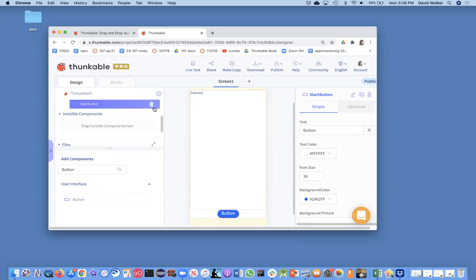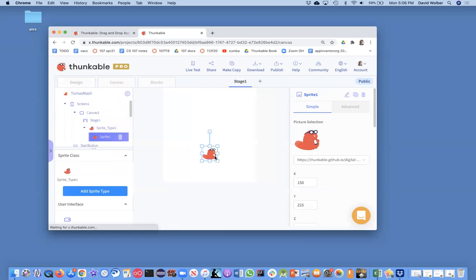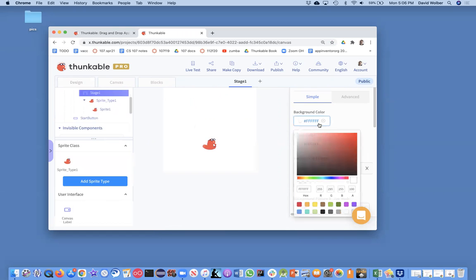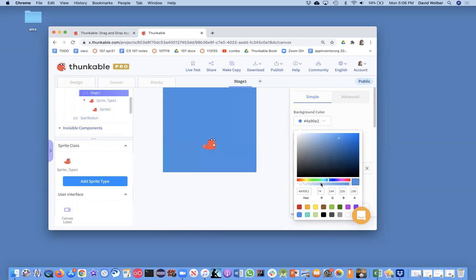By default the canvas comes with a sprite, which is the Thunkable sprite. So I'm going to add a new image, but first I want to show you, typically you're going to make your stage, you'll have some background color. So let's just say we chose some kind of blue and let's just make it this blue color.